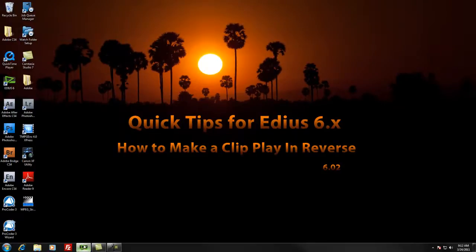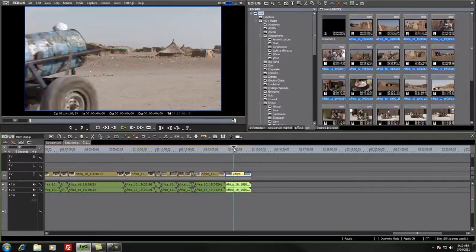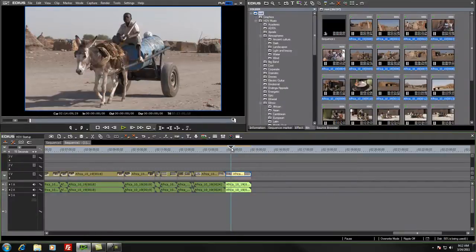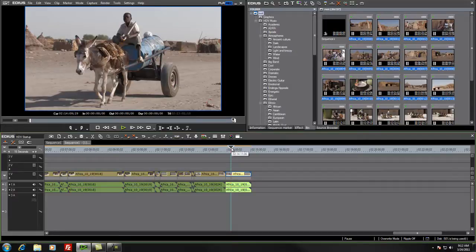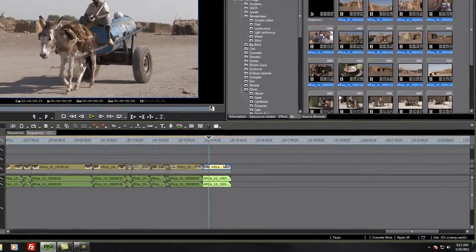It's actually quite easy once you know how to reverse a clip. It's just kind of one of those things that our friends at Grass Valley Canopus have kind of hidden away and maybe not quite so obvious how to find that. But once you know it once, you'll never forget it.